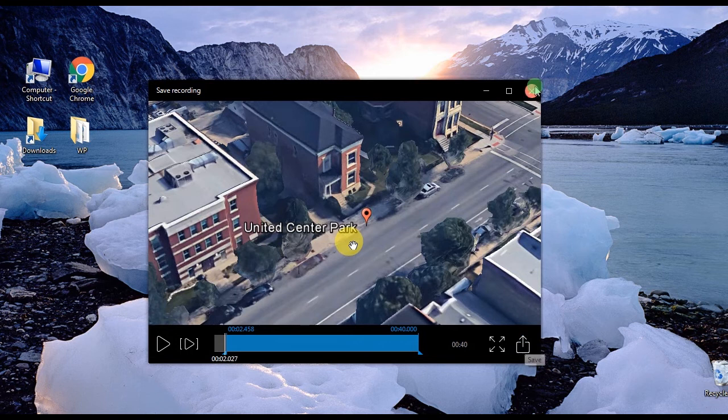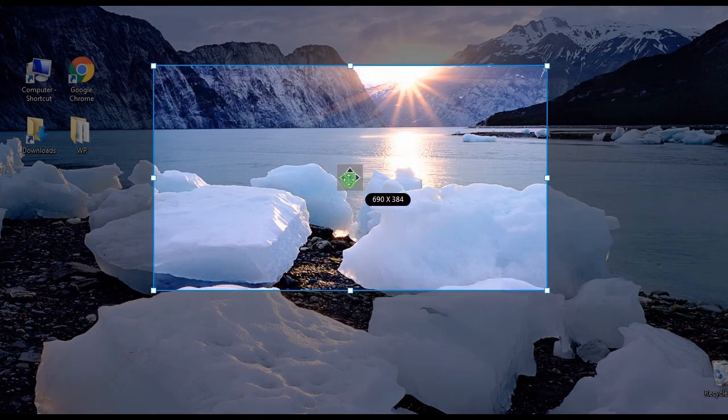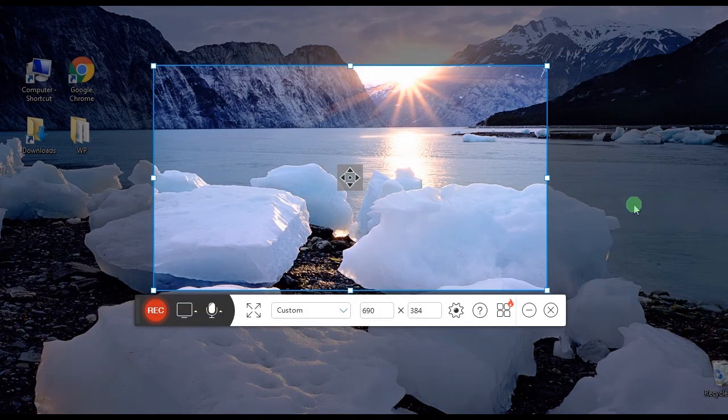And that's how to record Google Earth using PowerSoft Free Online Screen Recorder. Thank you for watching.